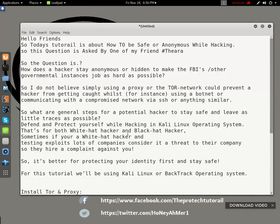Hello friends. Today's tutorial is about how to be safe or anonymous while hacking. The question was asked by my friend Thira: how does a hacker stay anonymous or hidden to make the FBI or governmental investigation as hard as possible? I do not believe simply using Tor or proxy settings could prevent a hacker from getting caught — for instance, using a botnet or communicating with a compromised network via SSH or anything similar.